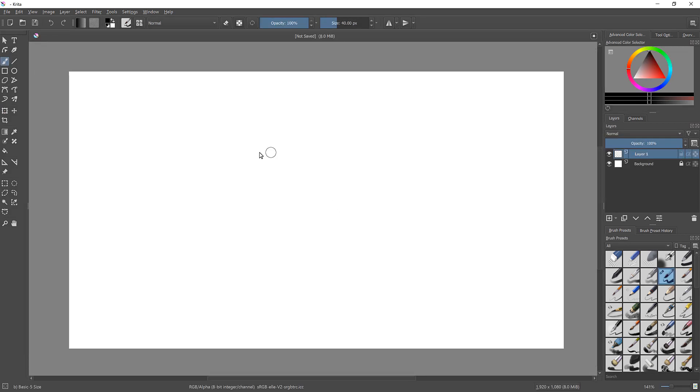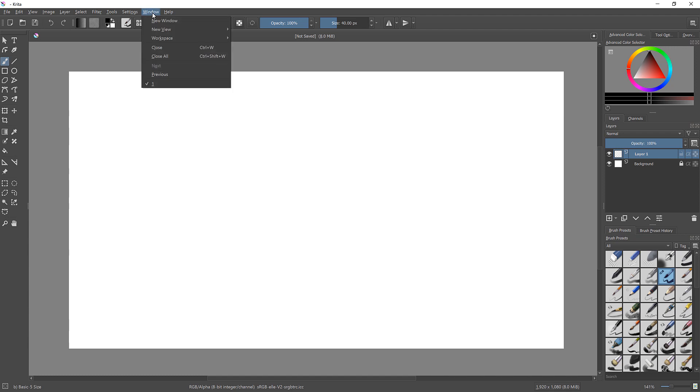To open Animation Workspace, go to Windows Workspace and click Animation.